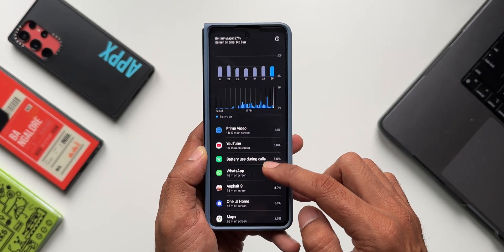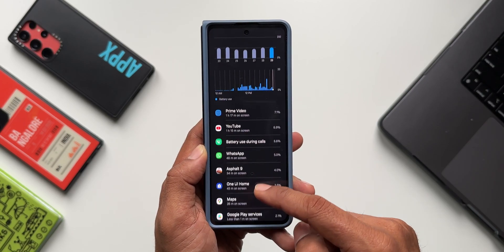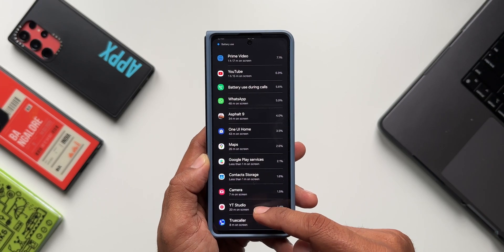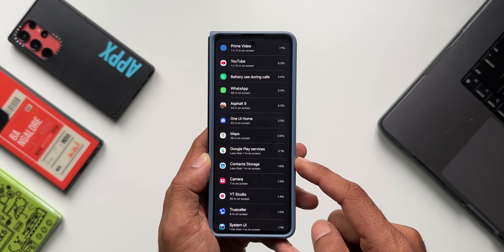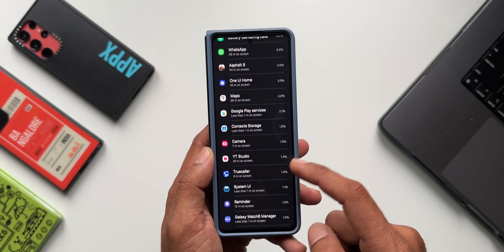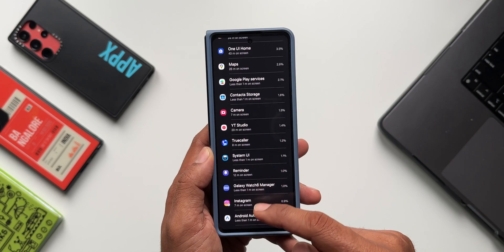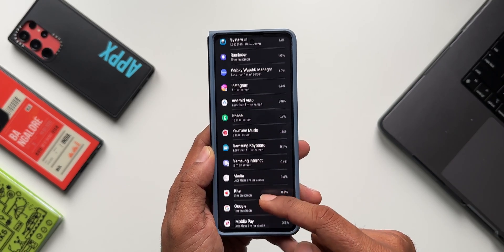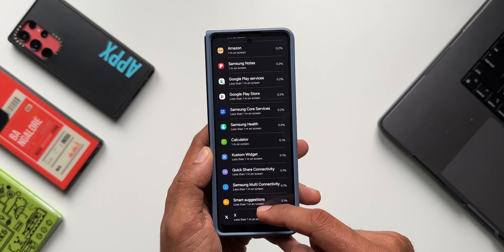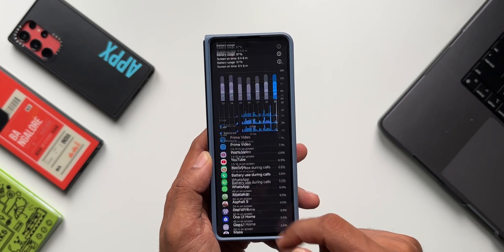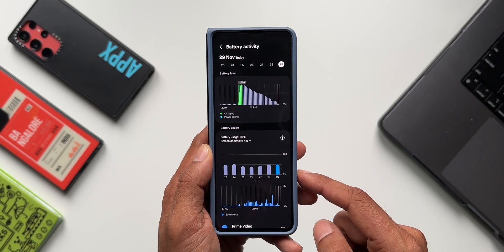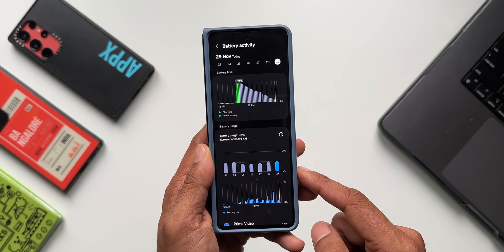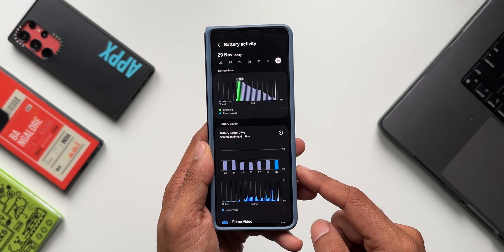On standard performance mode, usage was close to 1 hour 17 minutes of Prime Video, 1 hour 15 minutes of YouTube, and calls for close to about one and a half hours. WhatsApp was used for about 48 minutes, Asphalt 9 for 34 minutes, Maps for about 26 minutes, camera 7 minutes, YouTube Studio 20 minutes, and a few other applications. Considering this, the screen on time on standard performance mode is also pretty good for a foldable phone.